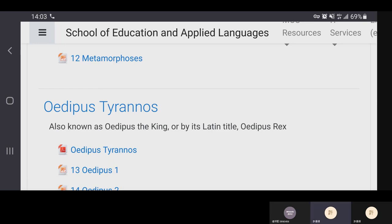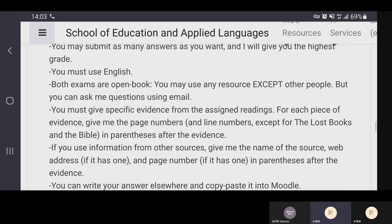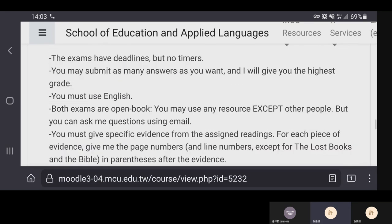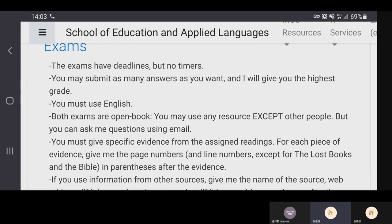After this period, as soon as the bell rings, you can begin the midterm exam for this course. The midterm exam runs all the way until next Monday midnight — it is a take-home, online, open-book exam. The exam has a deadline but no timer, so you can log into Moodle, leave it open for seven days, and use the entire week — you don't have to finish within a set number of hours.